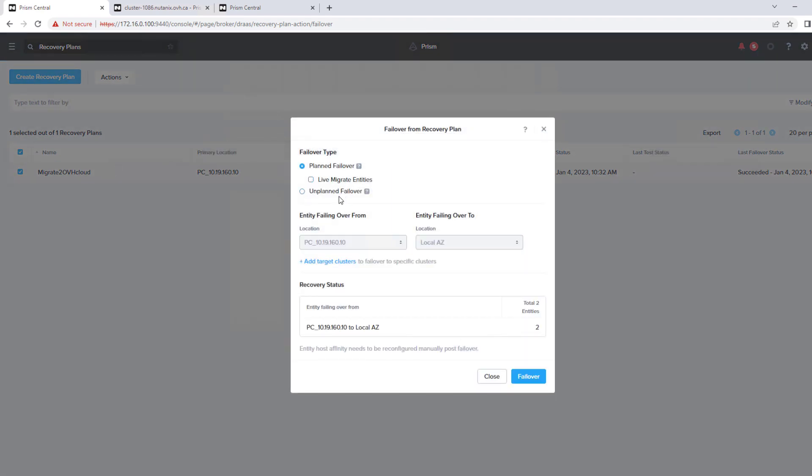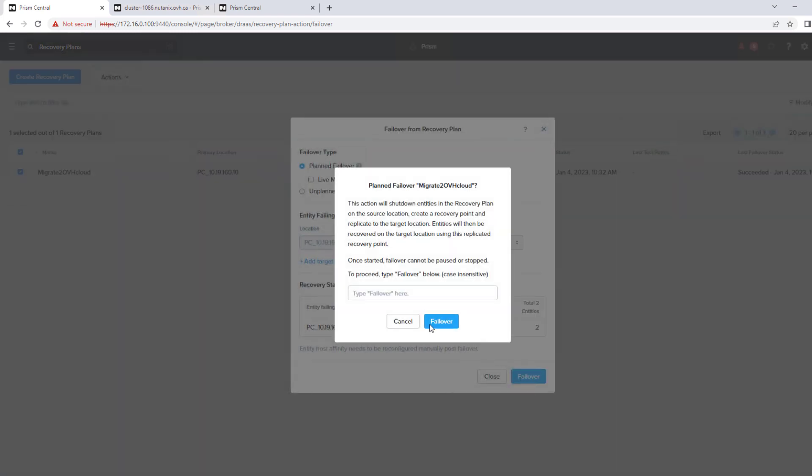Unplanned is really in the event of emergency. You would take the last snapshot that would be available in OVH Cloud. Plan failover, we're going to shut down the virtual machines and take an additional snapshot. So this is really the best way to do migration.